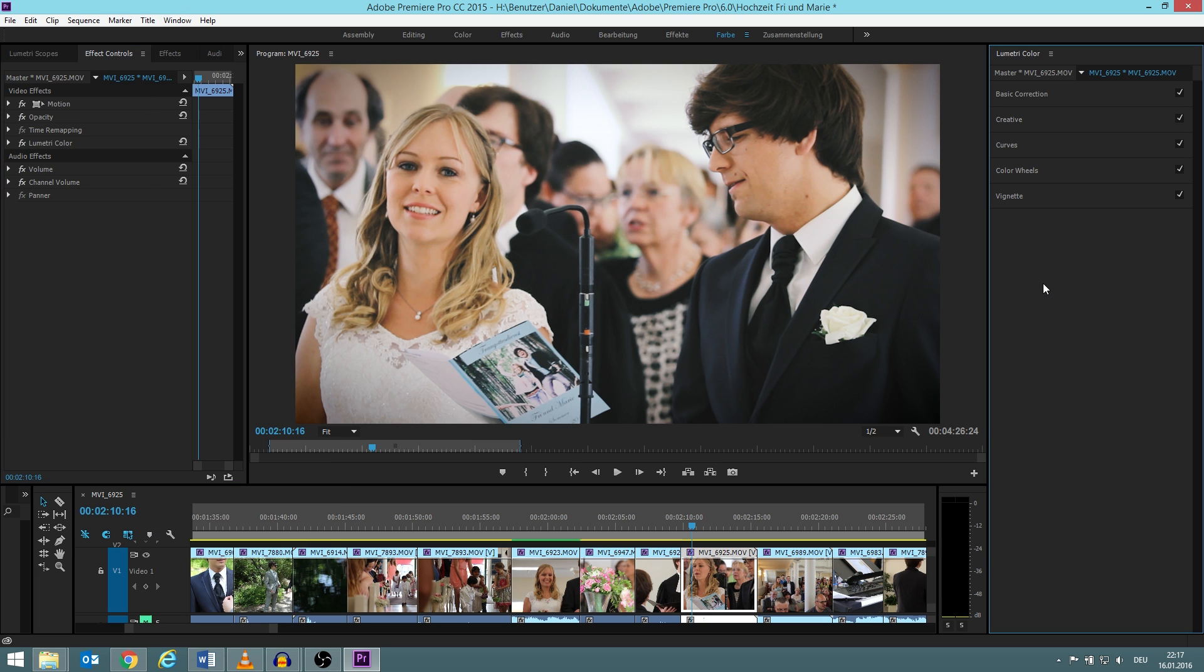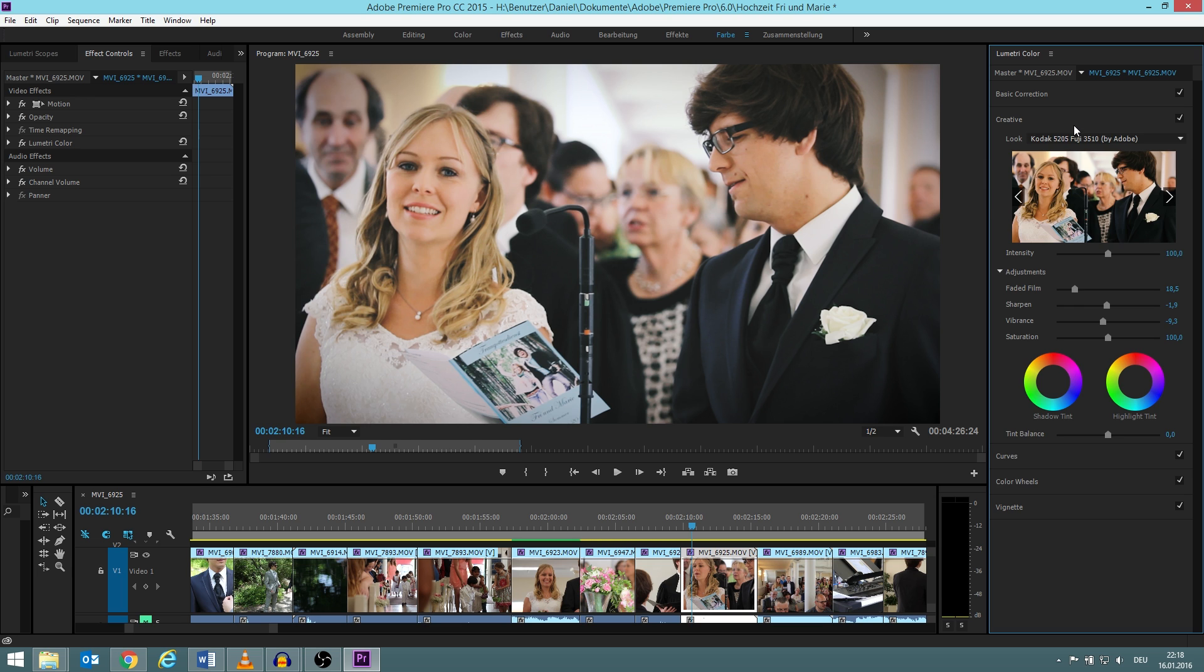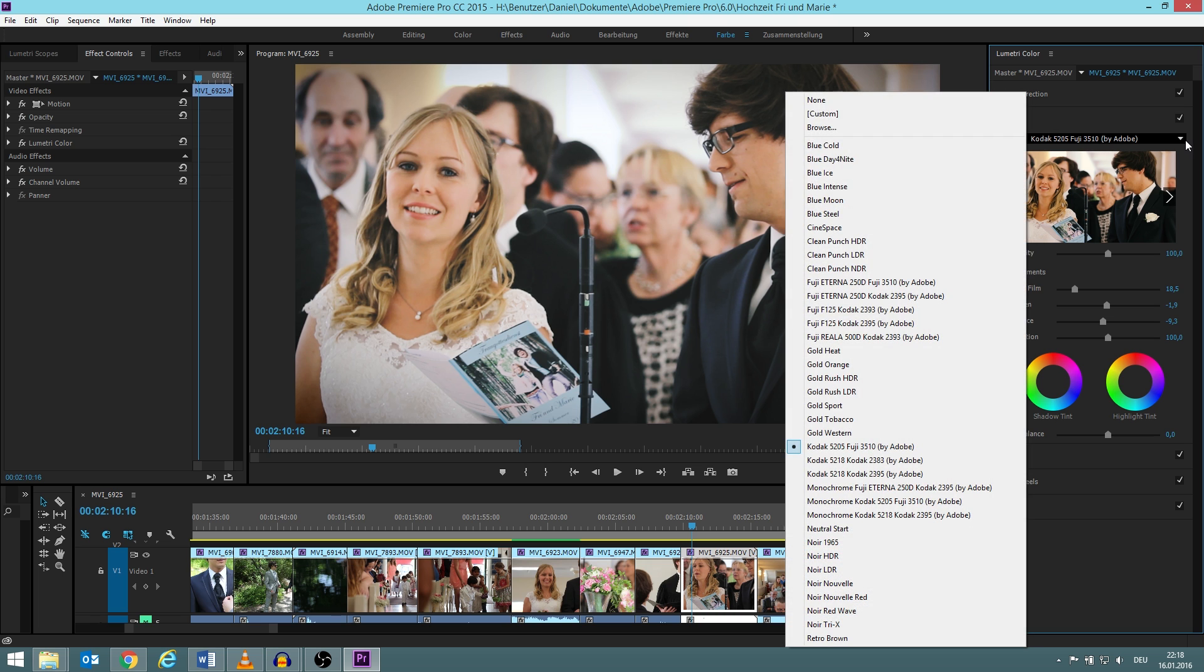Usually people first do color correction and then do color grading, but I do first the color grading and then the color correction. This is for a simple reason: I use a specific look. This is because I am not a very creative person in terms of colors, so I need to use a look and of course this is also much faster and much easier, so this is a good way to start.